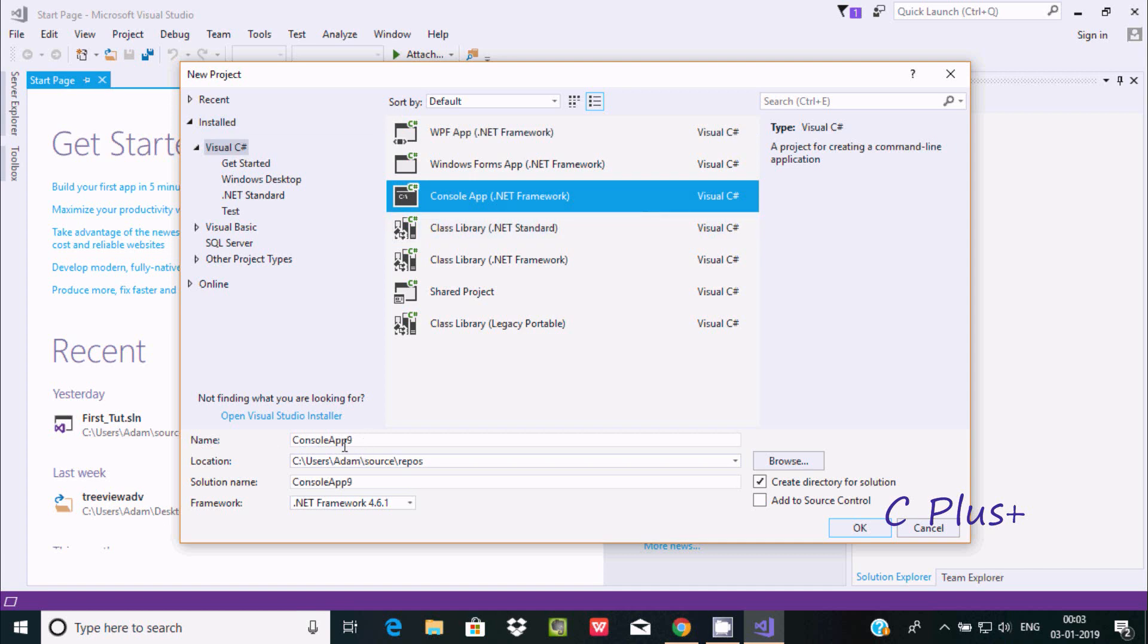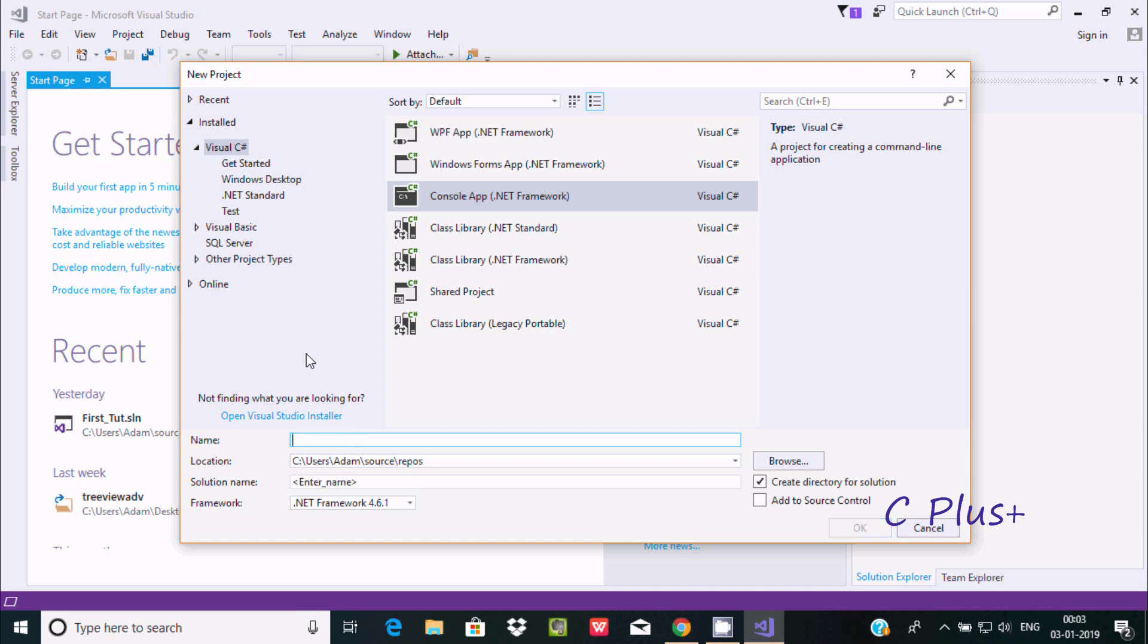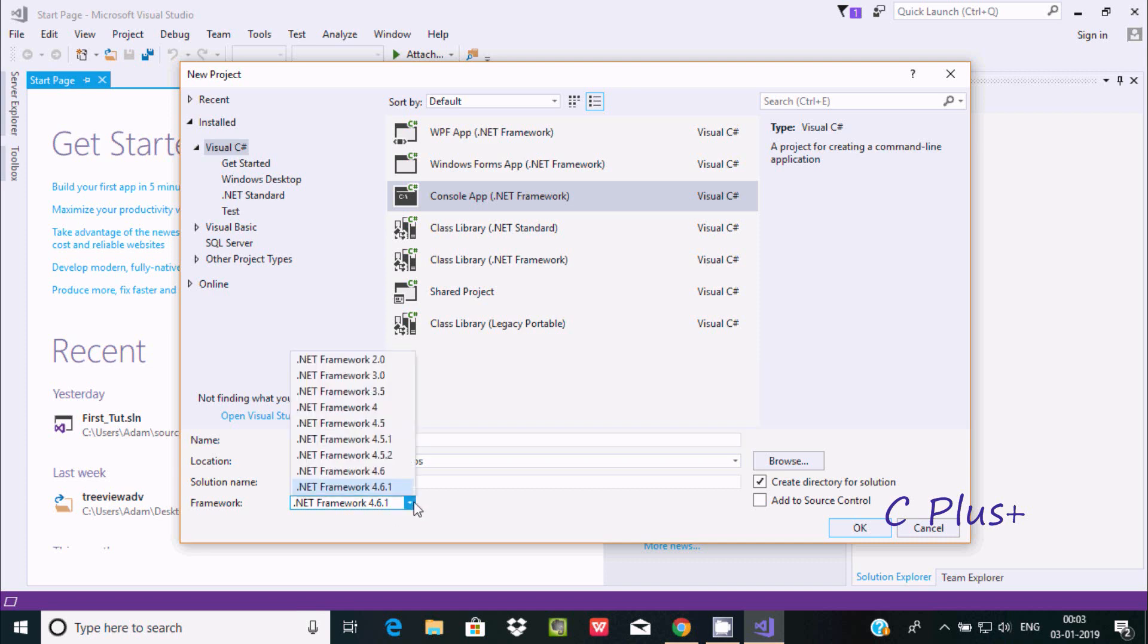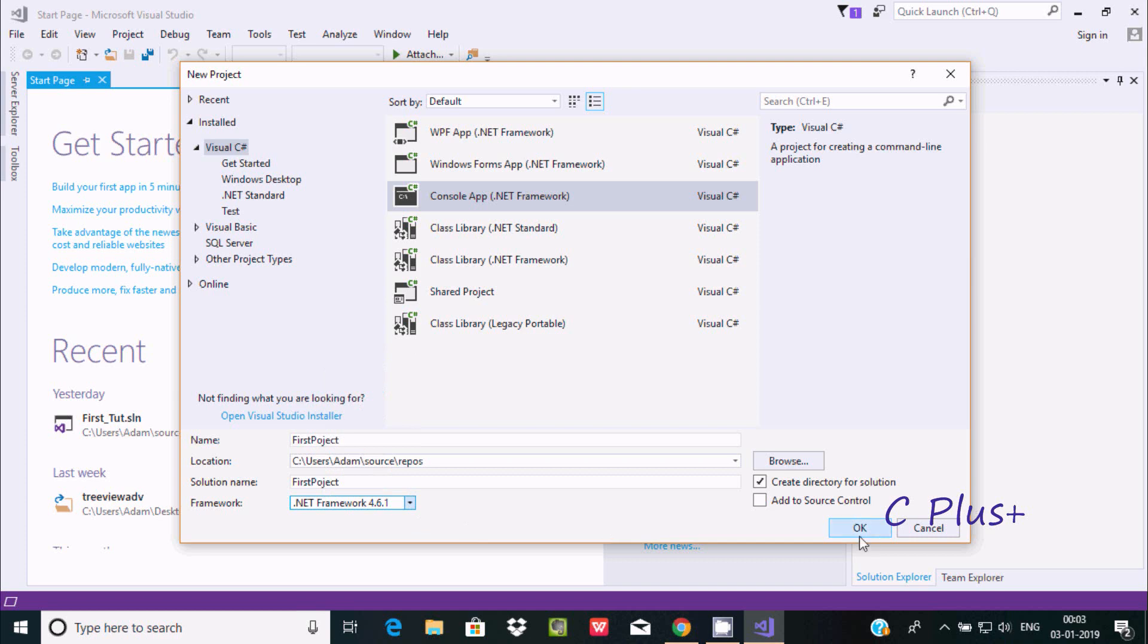Project name must be meaningful. I'm going to write FirstProject. This is the location where the file will be saved, and here solution name is FirstProject, framework 4.6.1. If you want, you can change it also. Now click OK.